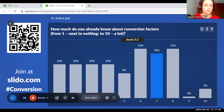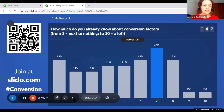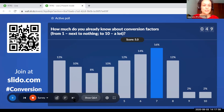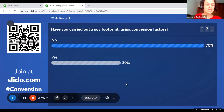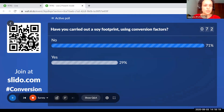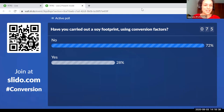It seems like a very good spread — some people have very little knowledge, which is fine and great, and the presentations are going to really increase your knowledge for sure. We also have a group of people with a fairly reasonable level of knowledge on conversion factors. For the other question — have you carried out a soy footprint using conversion factors — 70% of people said no, and 29% said yes. So about two thirds haven't used the conversion factors yet and a third already have. We hope that with this webinar you'll be able to say you have used the conversion factors and have increased knowledge.